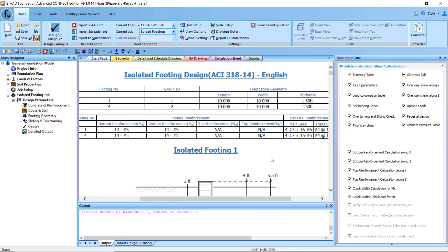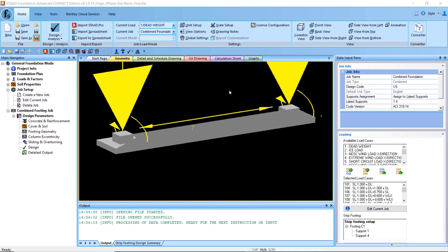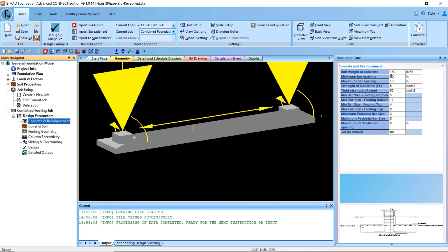For our second foundation design option, we are creating a combined foundation. Here we are going to assign the support locations to one foundation, which is going to be a combined foundation. We are still going to design using the ACI code and use the same load combinations as before. In this case we are creating one strip footing connected to supports one and four.